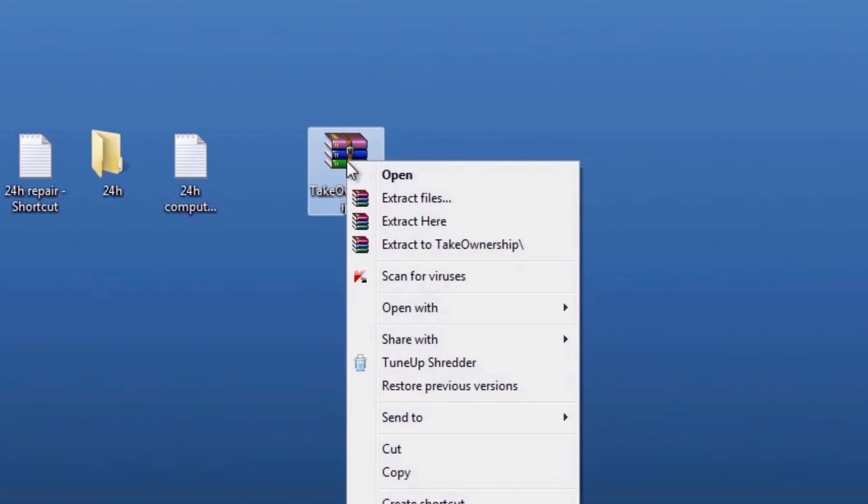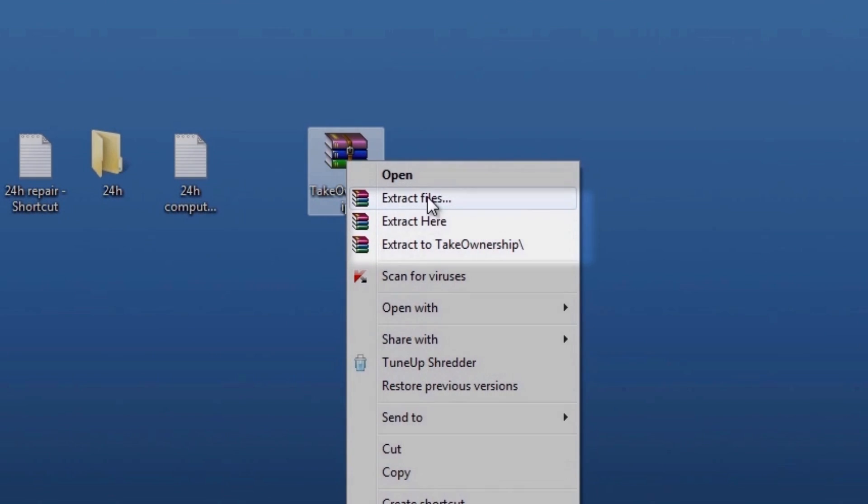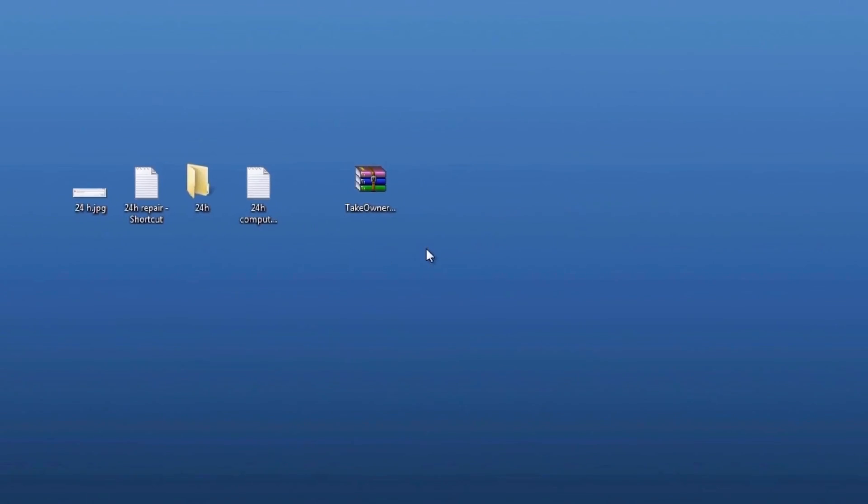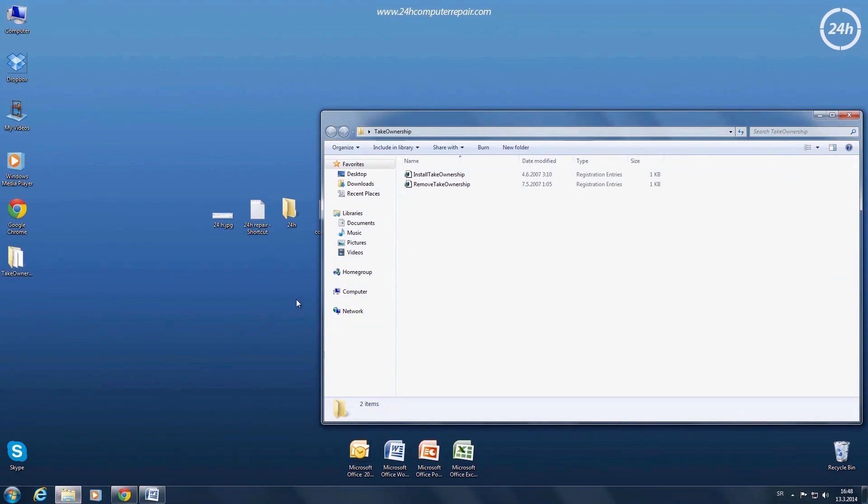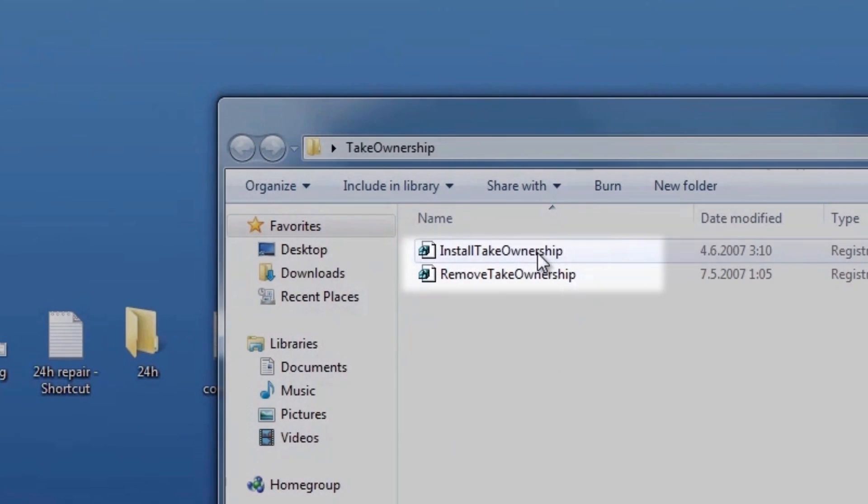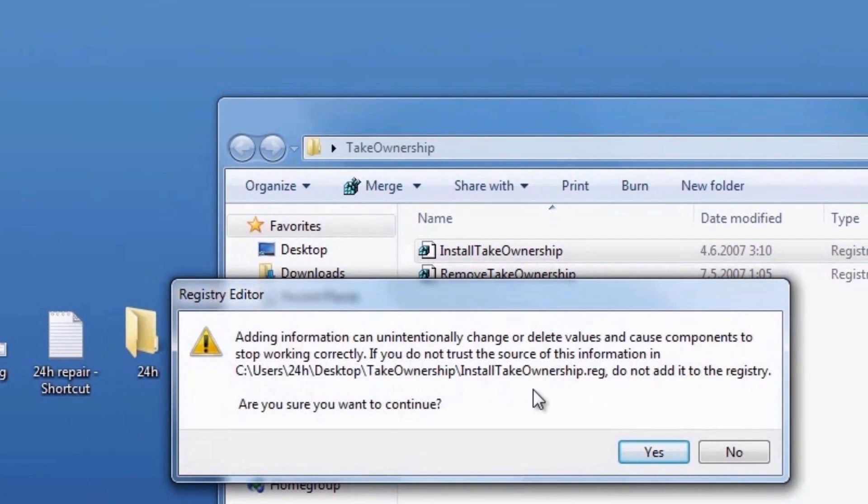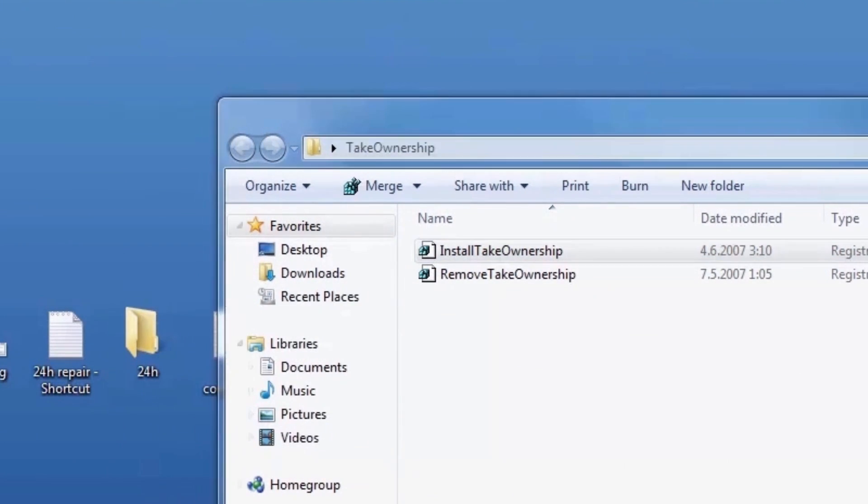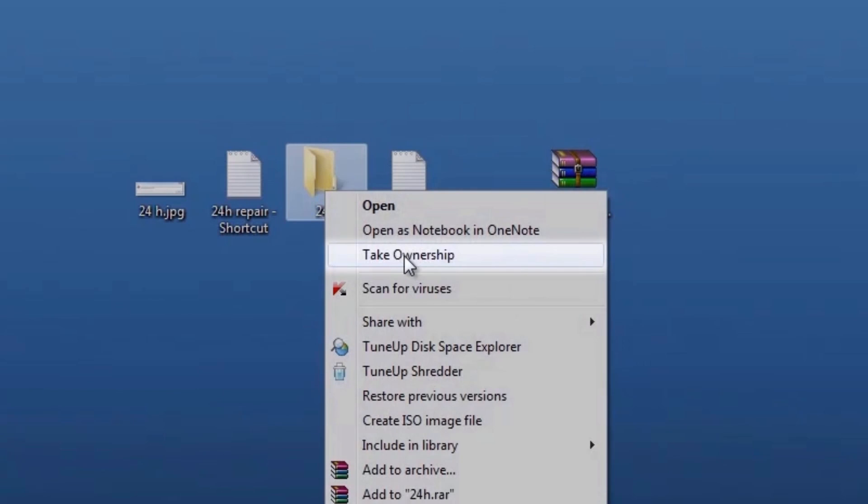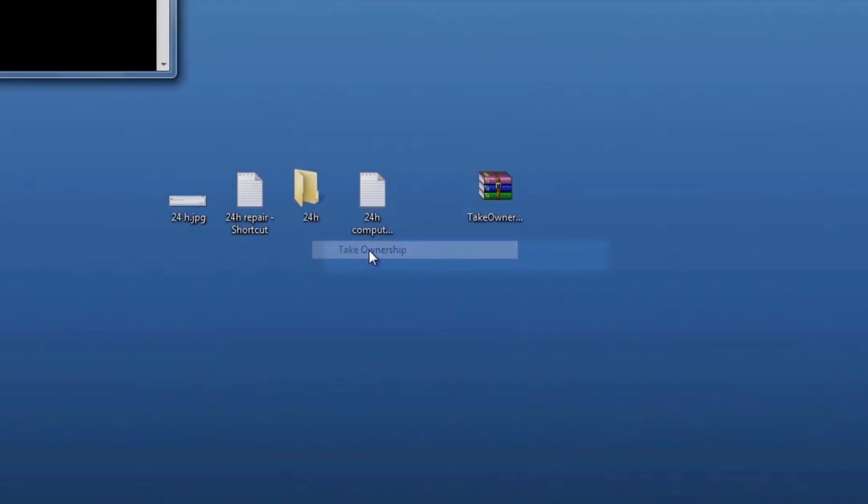Then unzip the files contained in the zip file. Double click the install take ownership dot reg file and click through the prompts. Now you have the option called take ownership in your context menu.